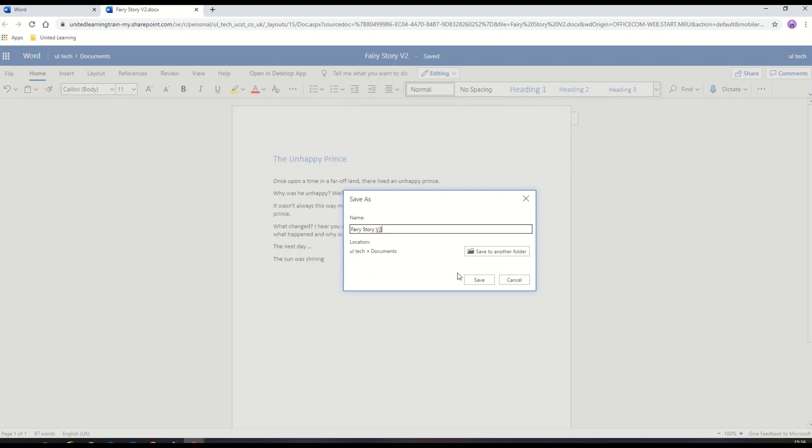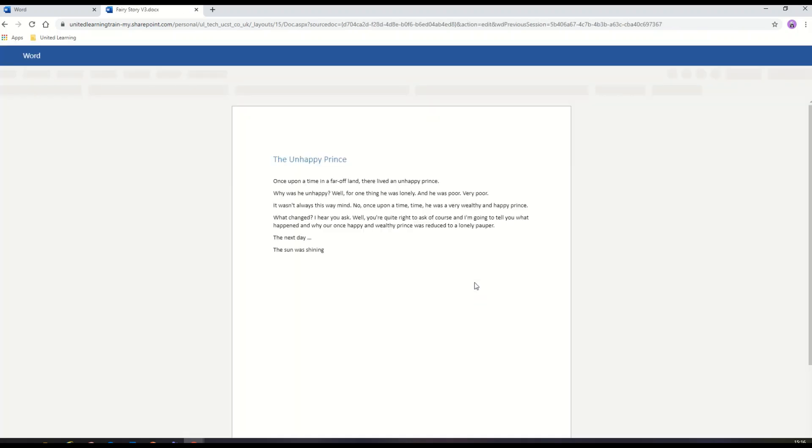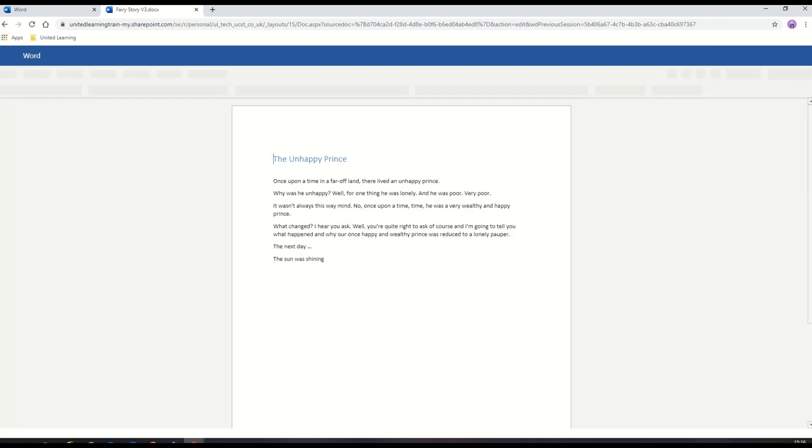If I wanted to save it to another folder, I've got an option to browse to another online folder in my OneDrive to save that document to. Click Save and that document is now saved as version 3.